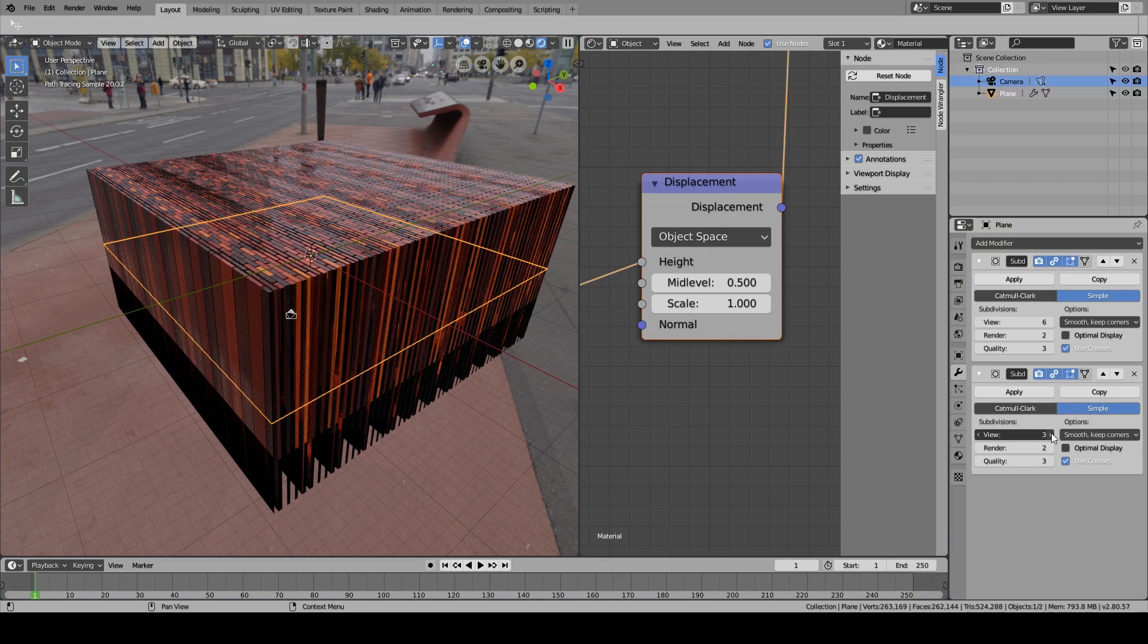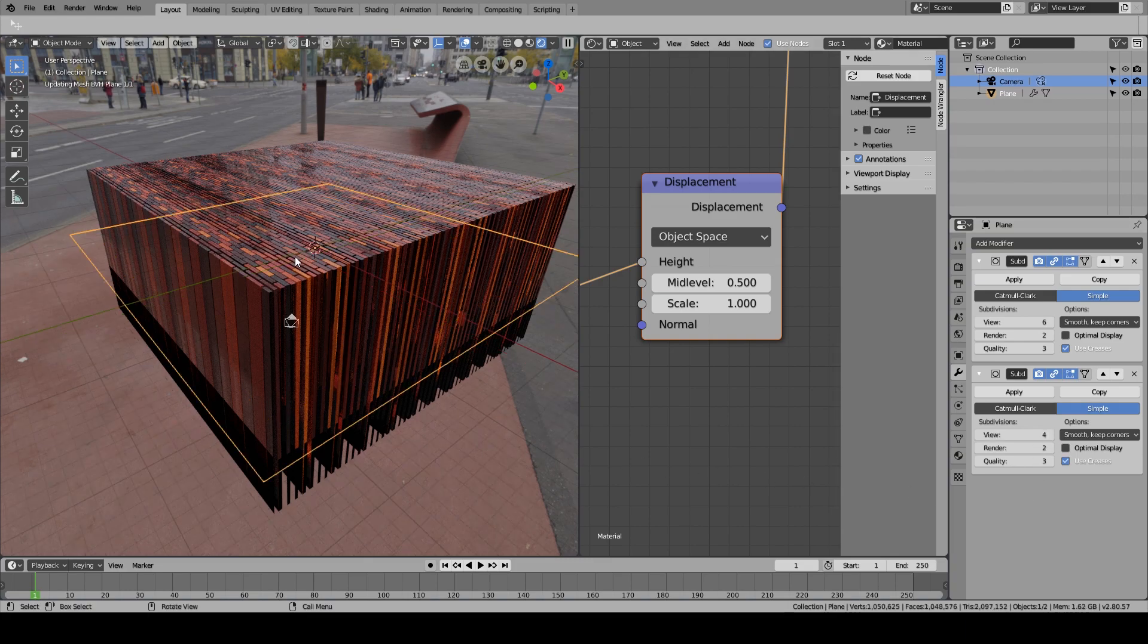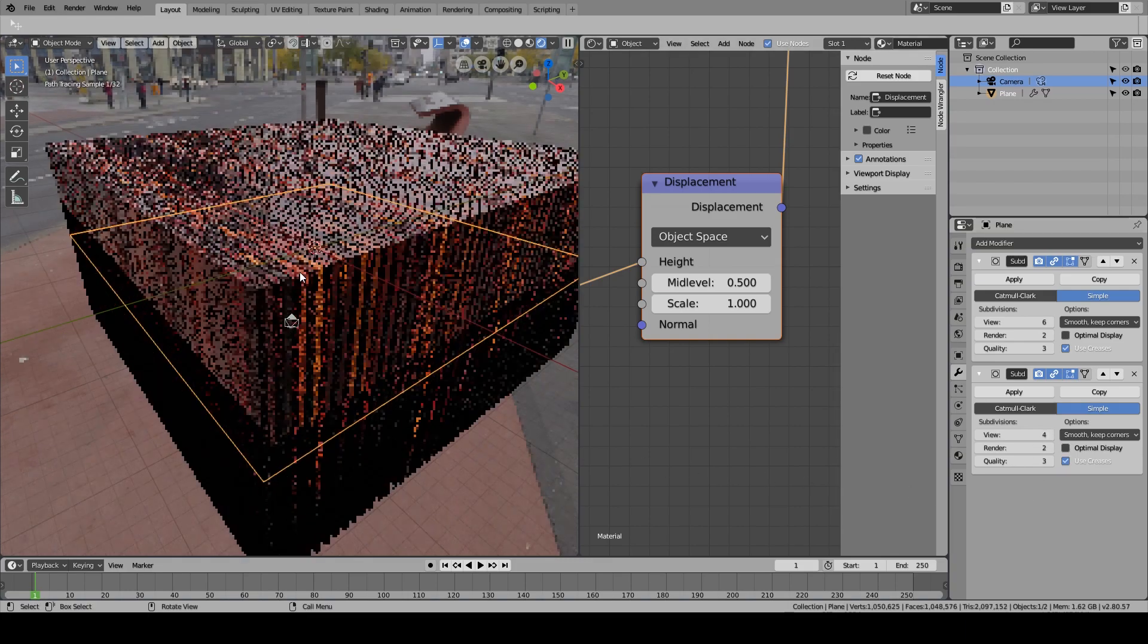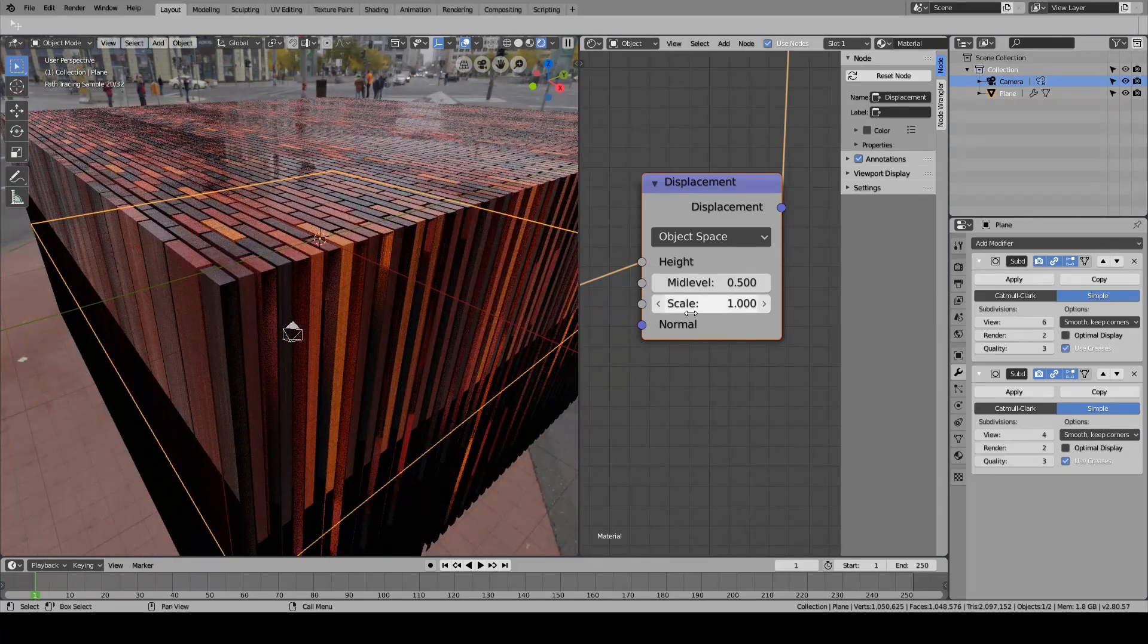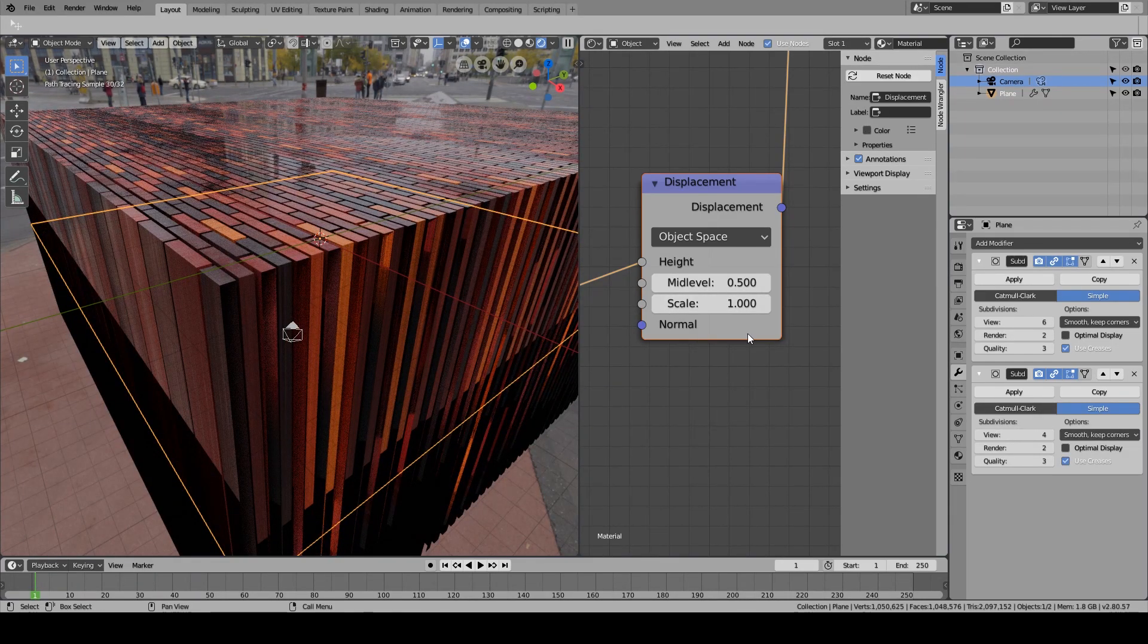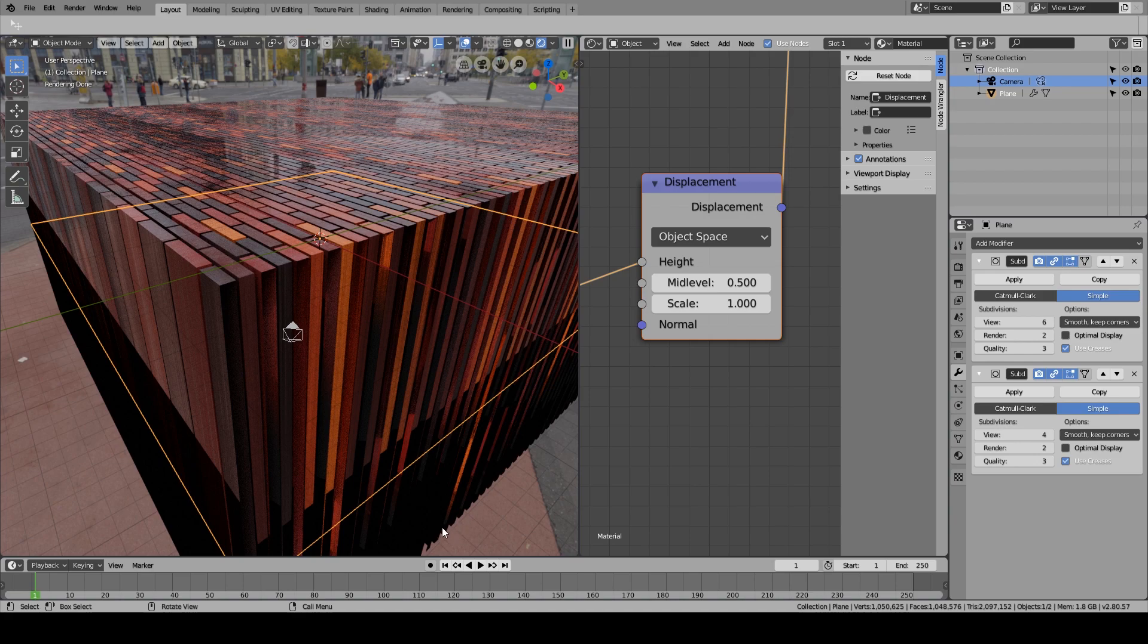This just might be good enough, but the scale is way too high because it's like going all the way from bottom to up here. So just change it to like 0.1.